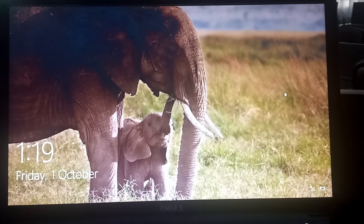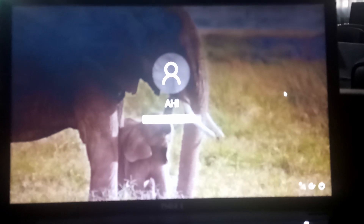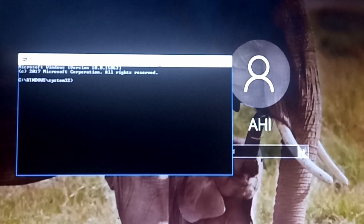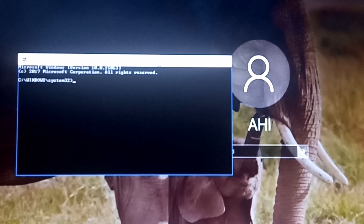Immediately after restarting, you'll be brought to the login screen — the screen you normally use to log on. Since we don't know the password, come to the Ease of Access button in the corner. Click on Ease of Access and command prompt will open. Once command prompt is open, all you need to do is enter one command that will let you change the password.